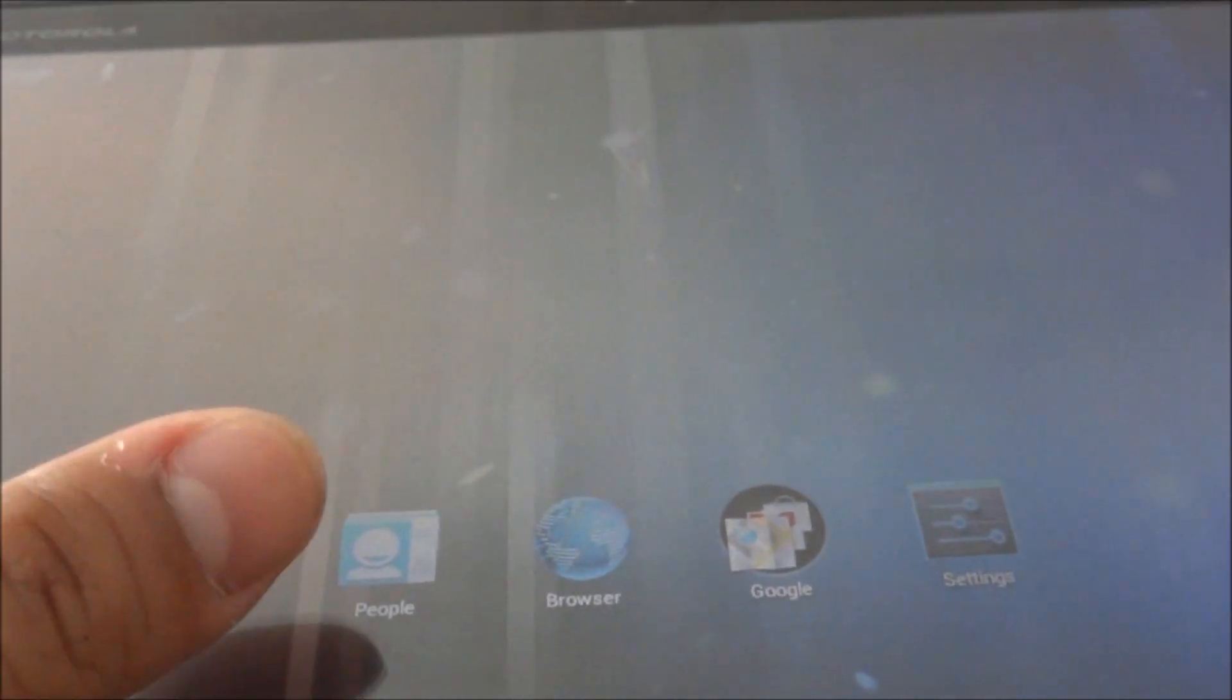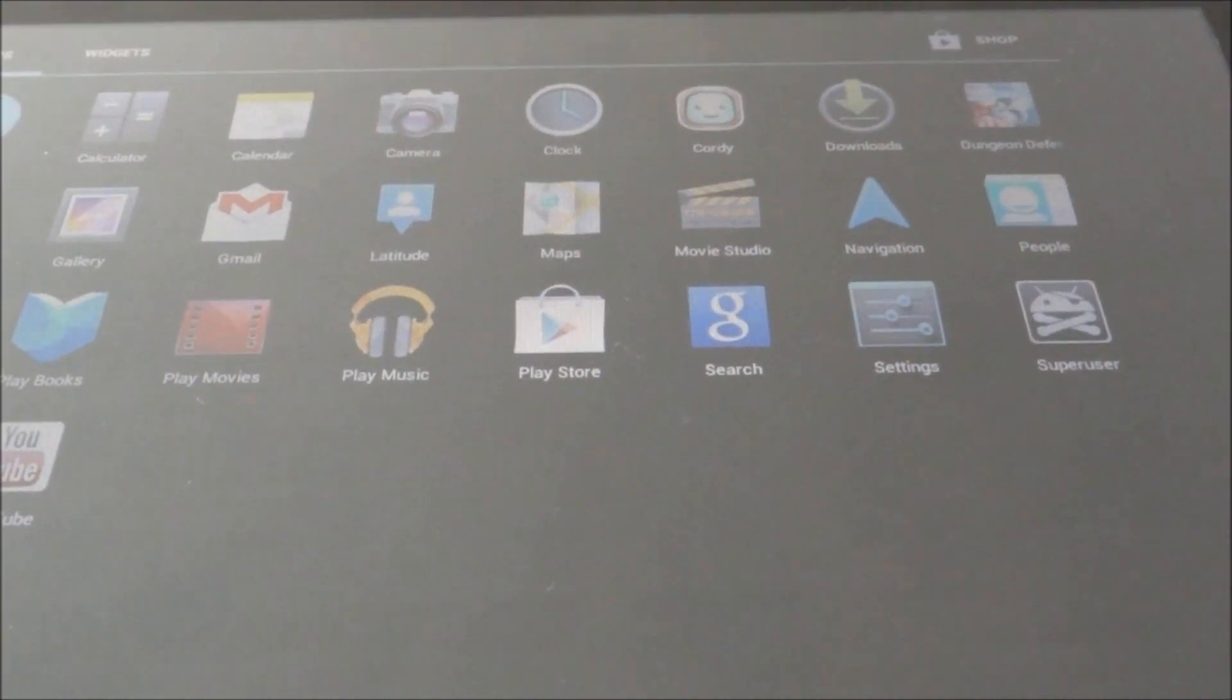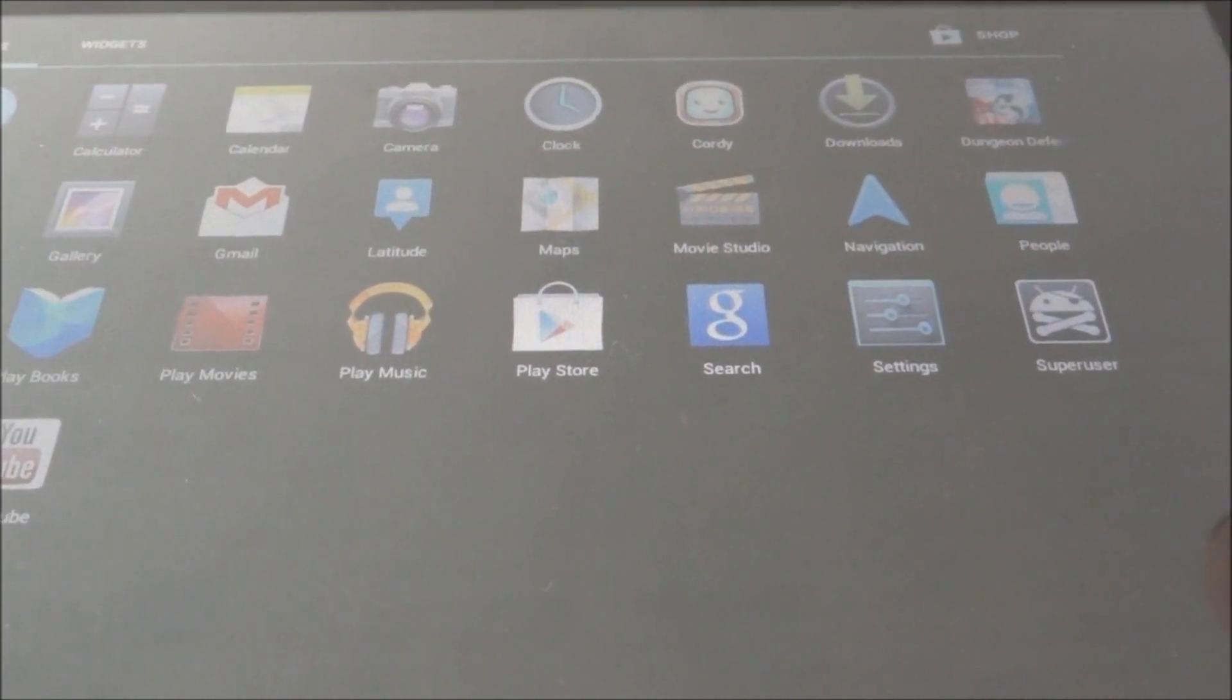All right, now as you can see we're back here at the lock menu. Go ahead and unlock your Zoom, and then go to your applications and you can see right there that you have super user.